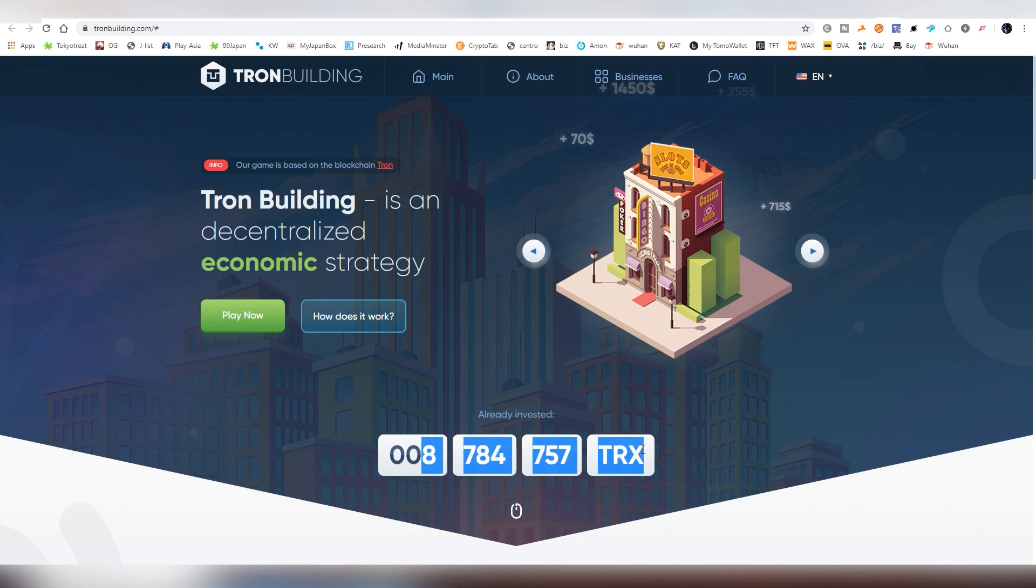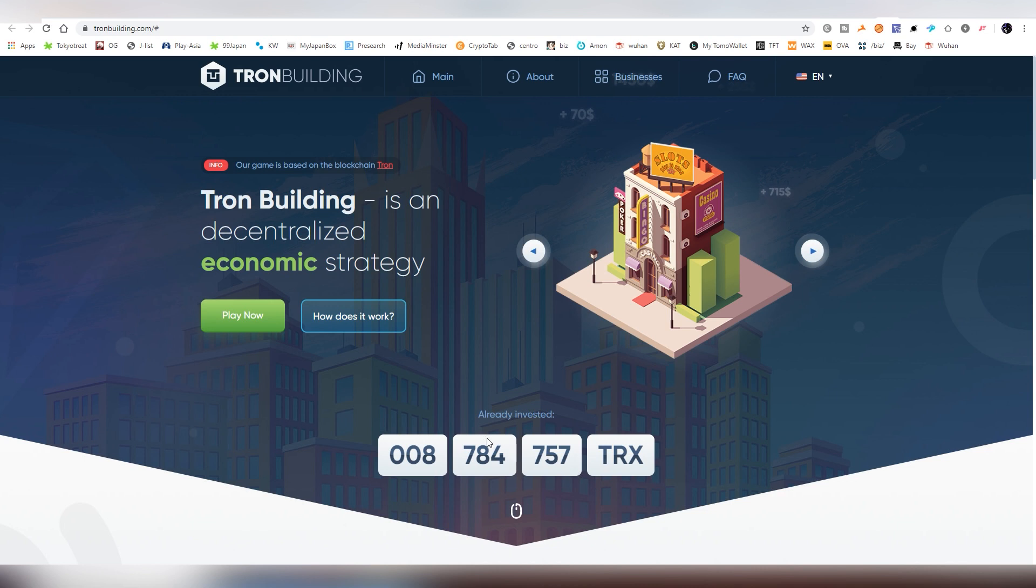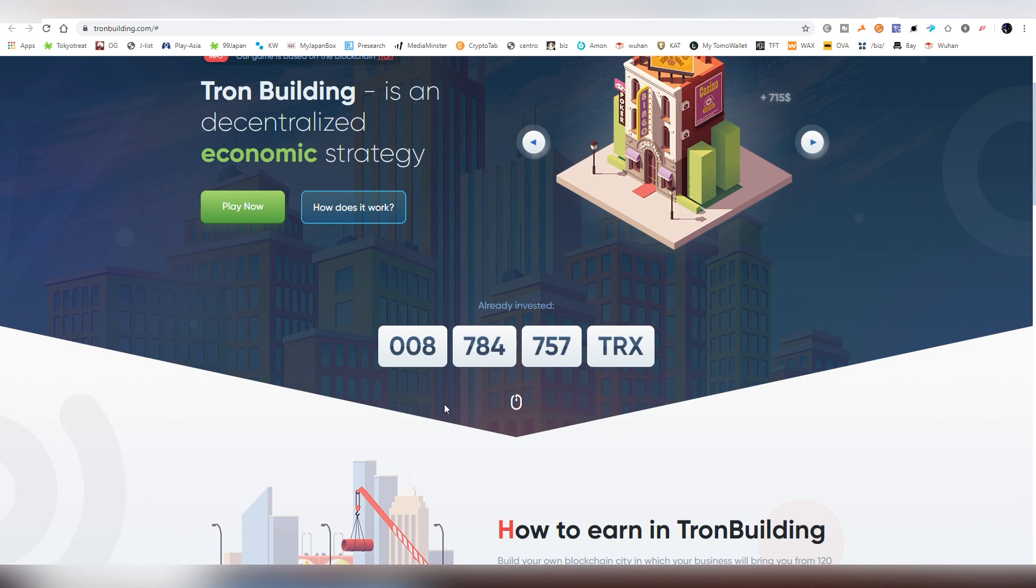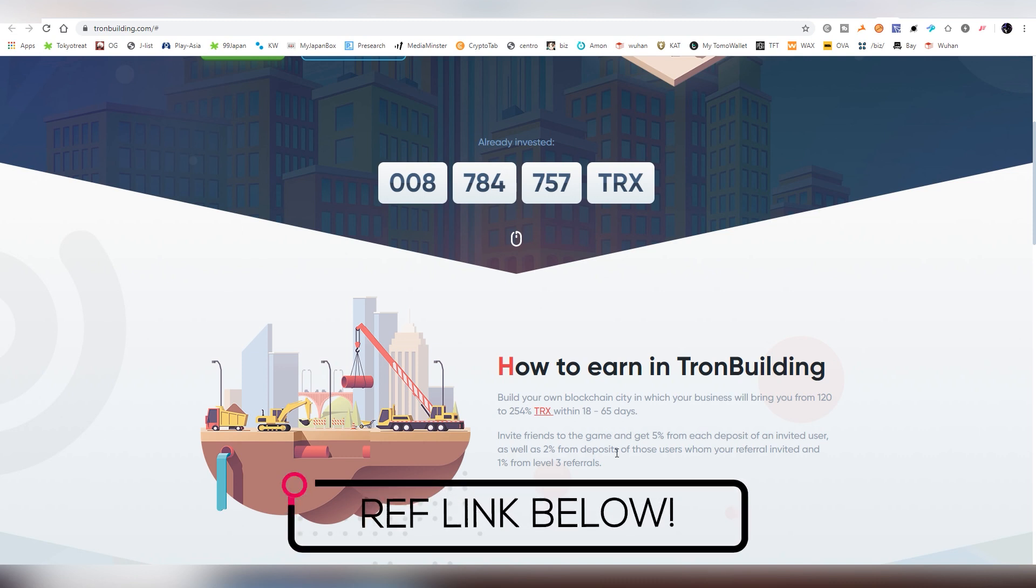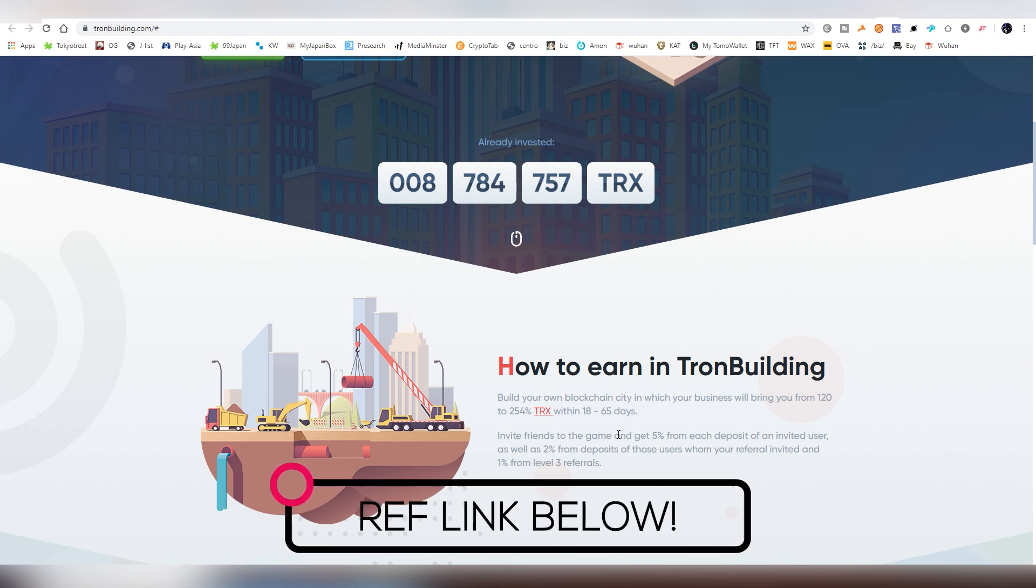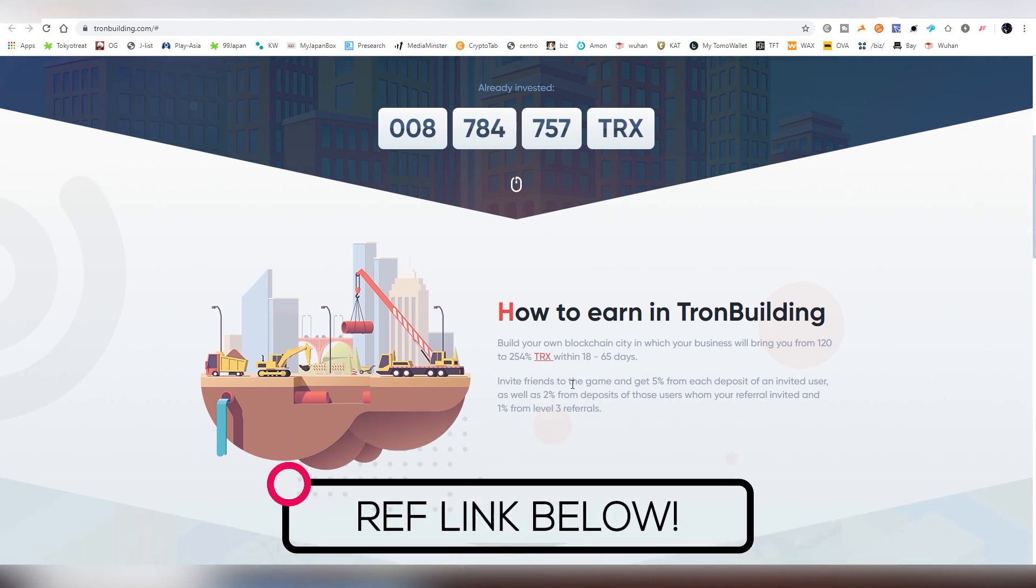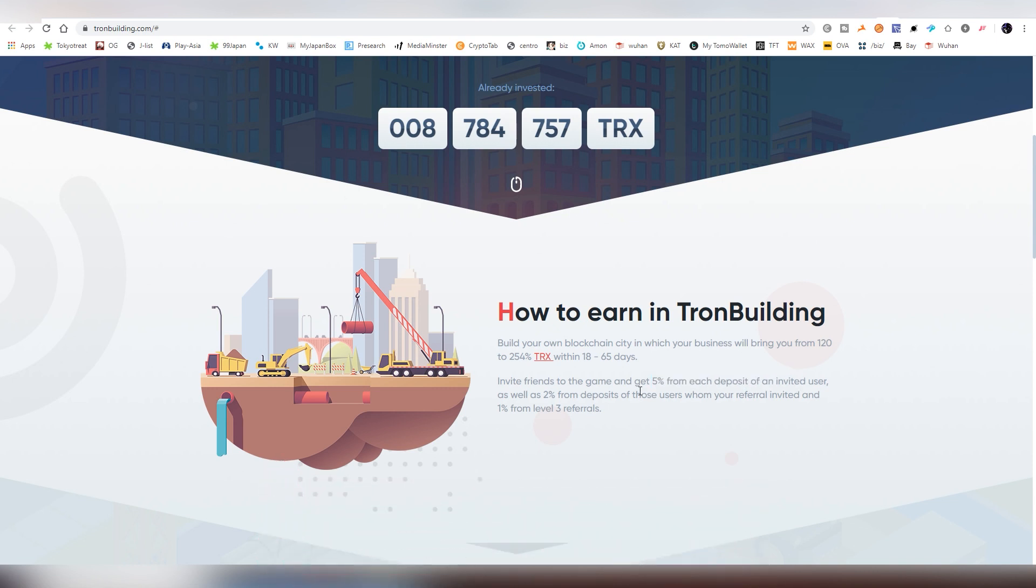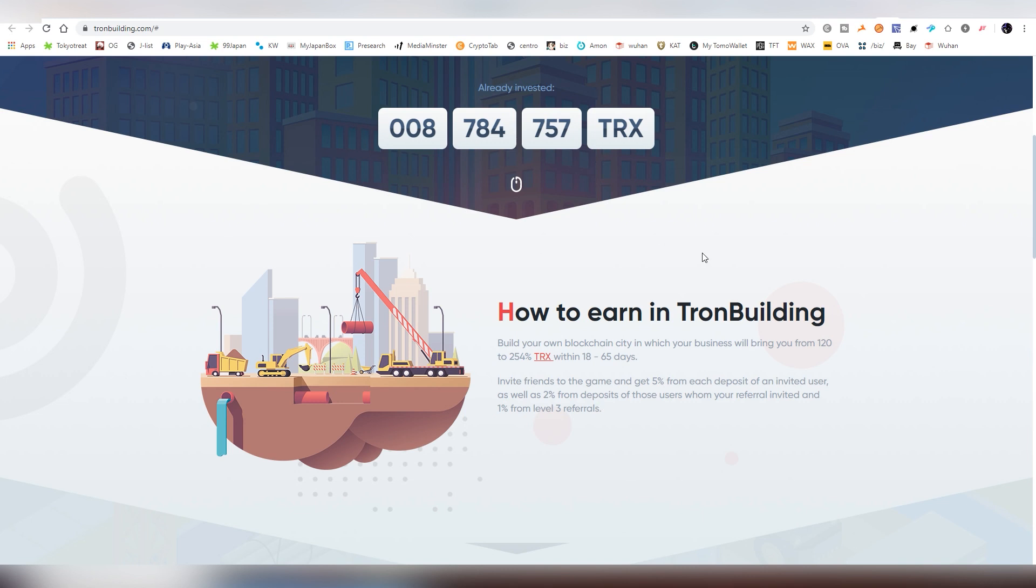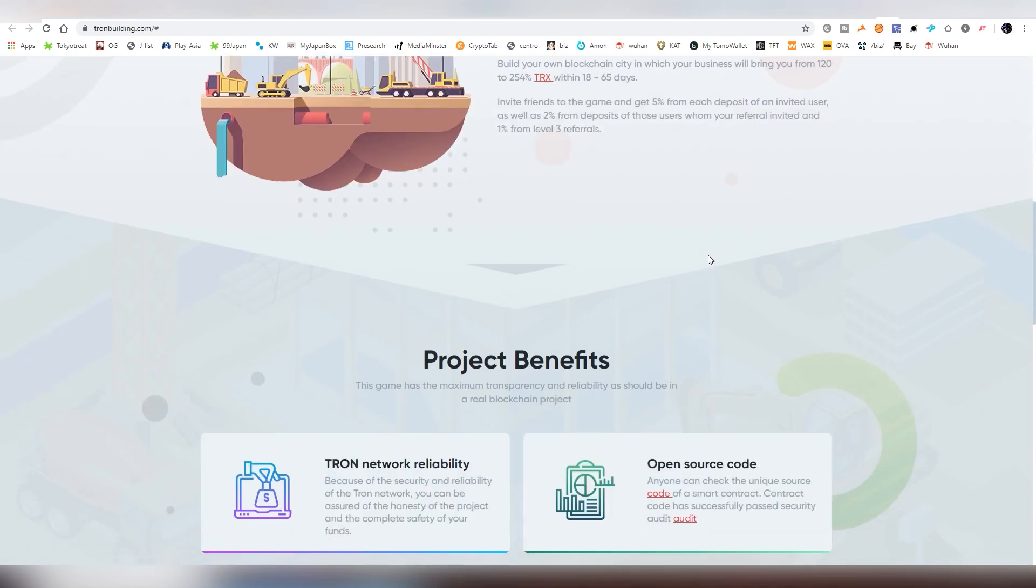and right now there's 8 million TRX invested in the smart contract, right now there's still around 6 million left, which is a very good sign. There's also a very nice referral program, so I have my ref link down below, where you can basically get 5% deposit from your invited users, and there's basically three levels of referral tiers, so if you're not going to be participating yourself, maybe you can find your friends to participate under your referral link, so you can earn money from them.